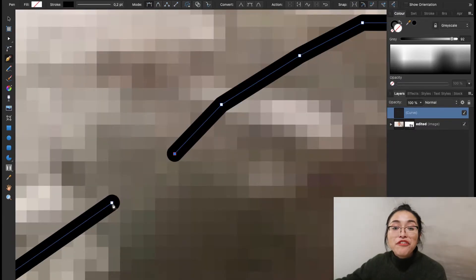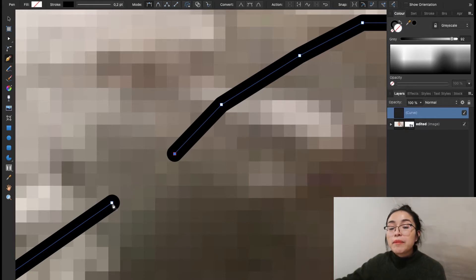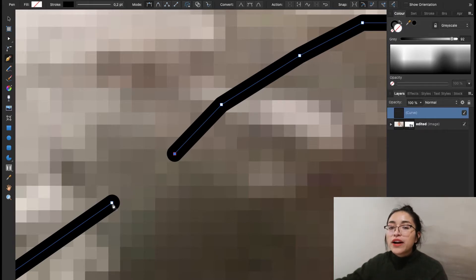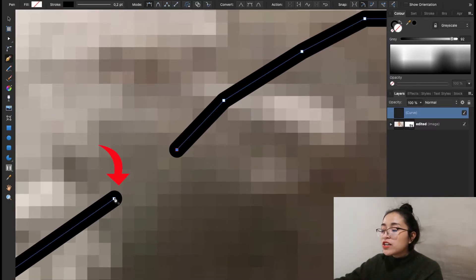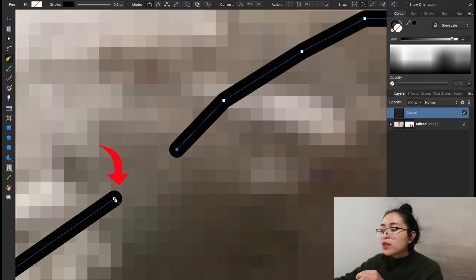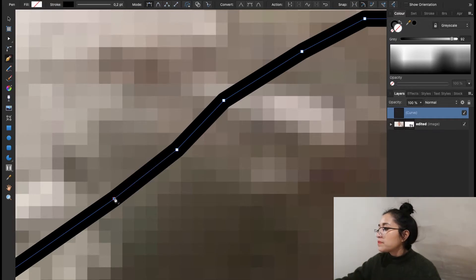This is something very important and you have to be really careful about this. When you're about to finish creating your outline, you have to finish where you started. In my case, this is where it started. So this is where I'm going to end my outline and that's it.